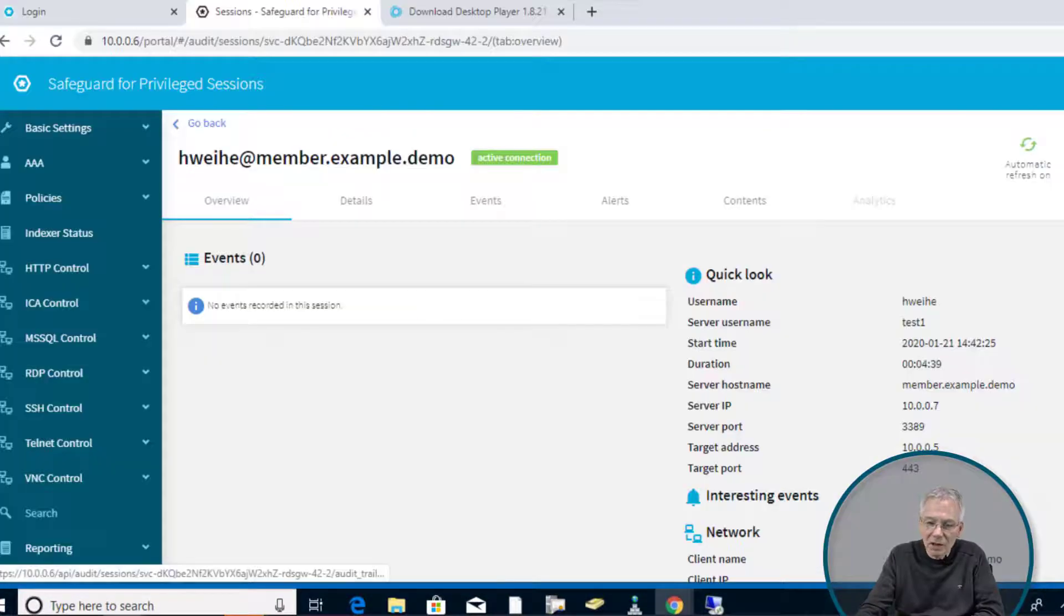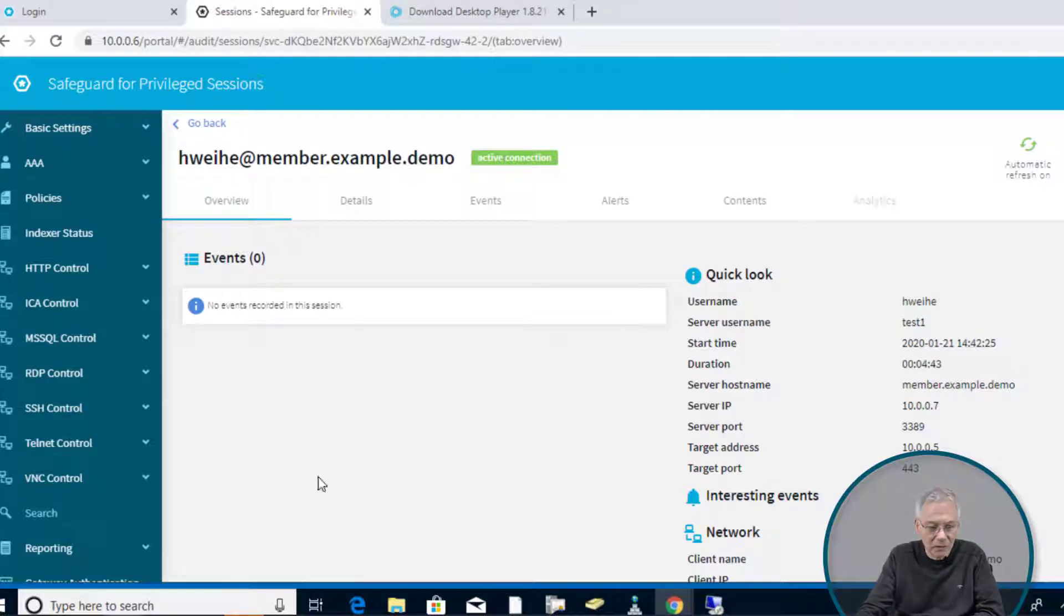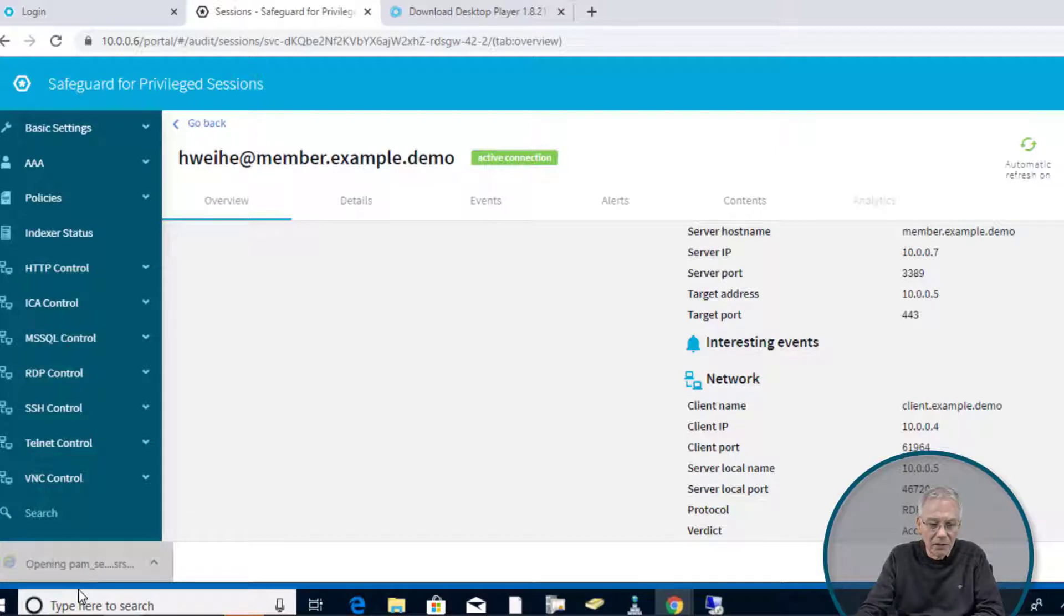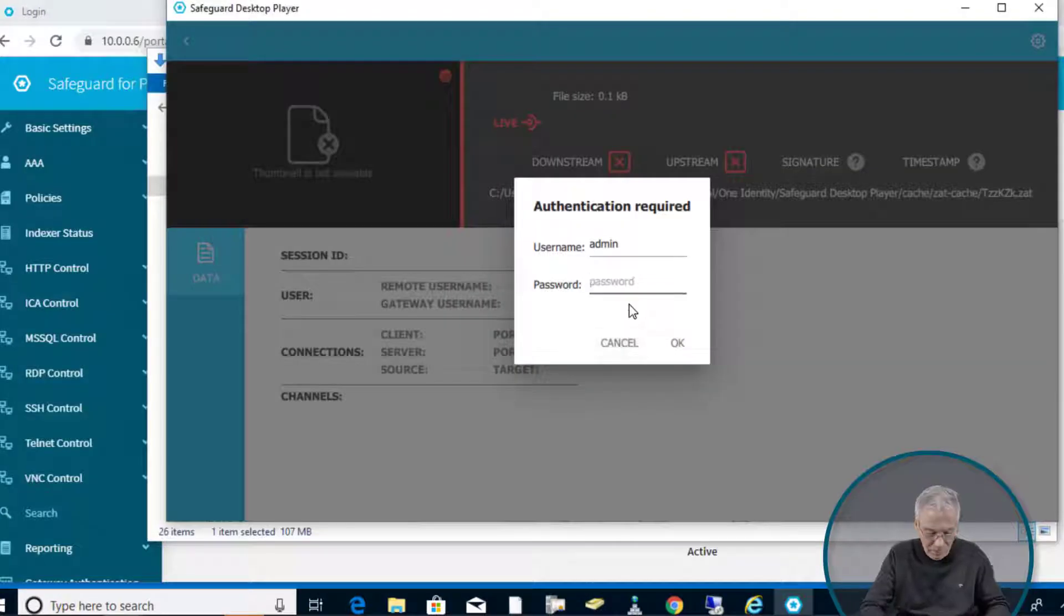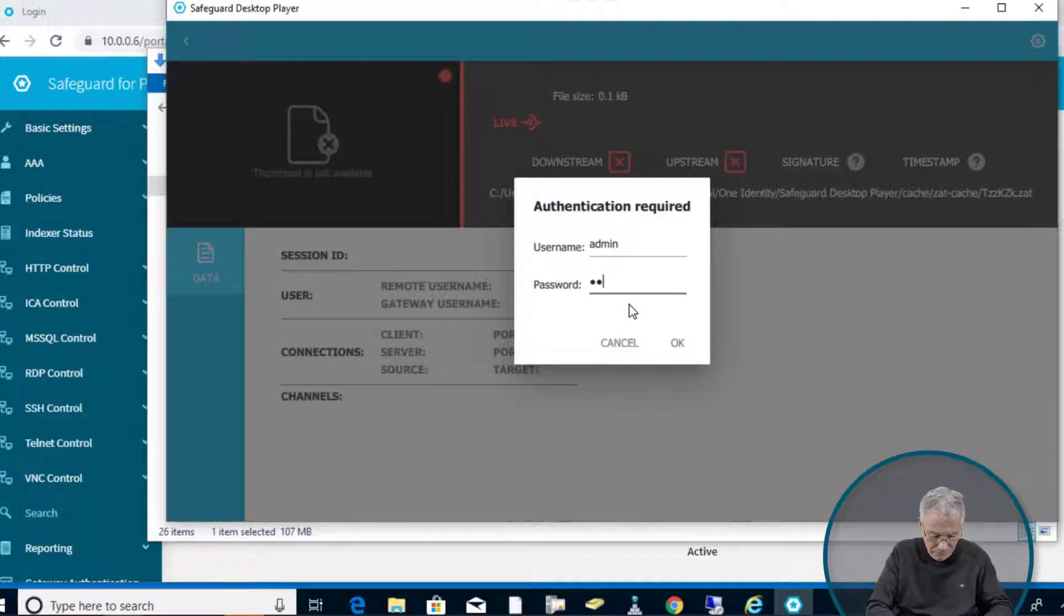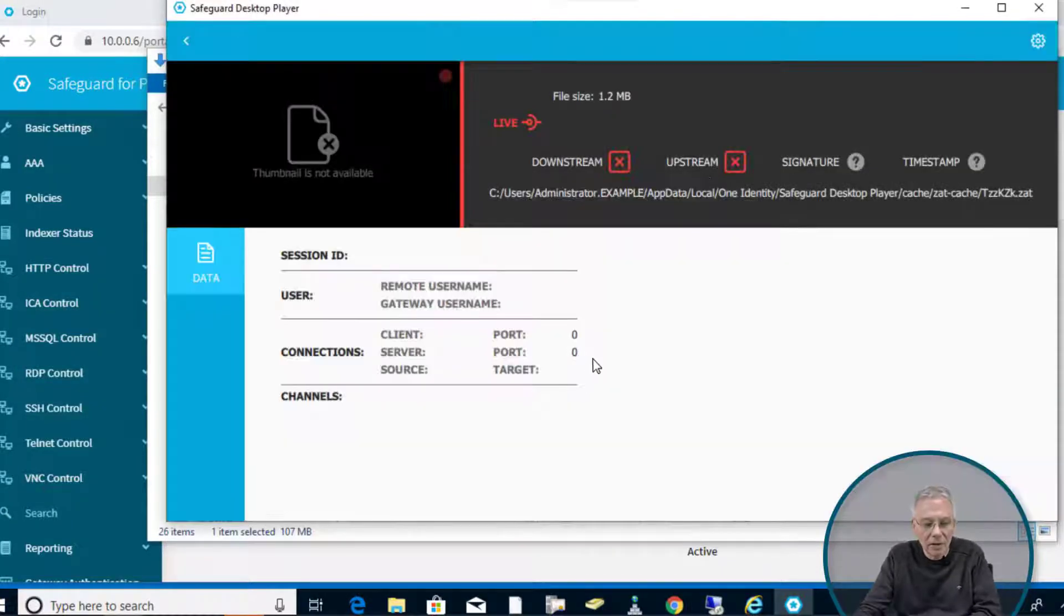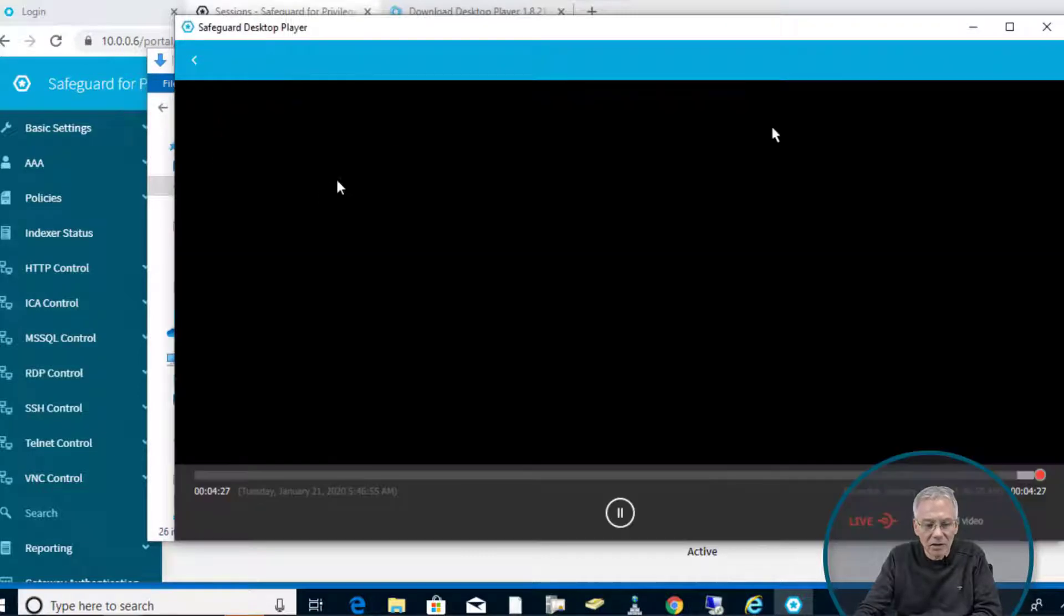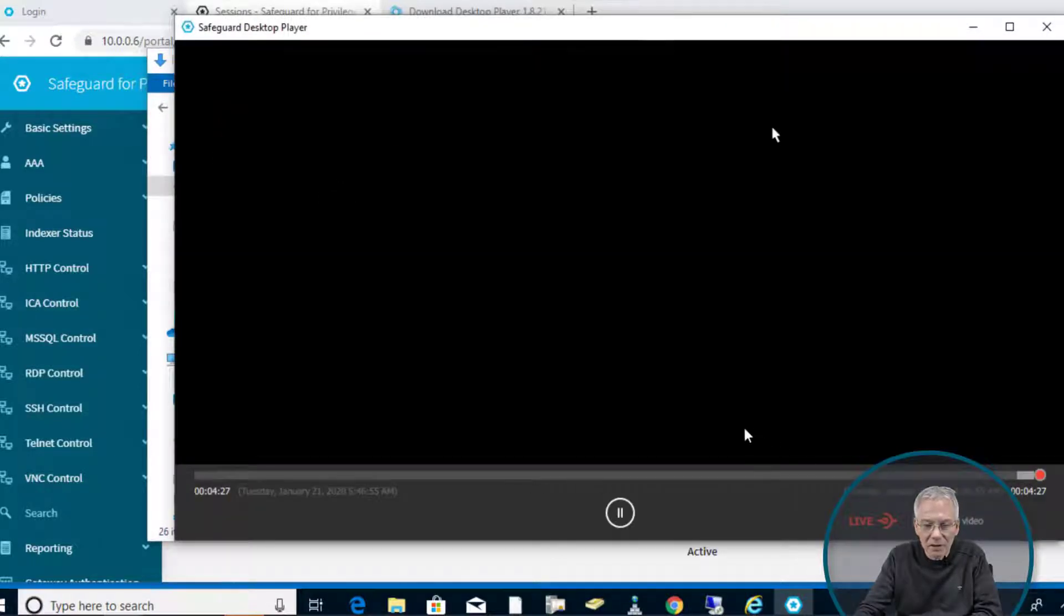If we now click on follow session, it will download data again. Here it is. If we double click on that, enter the admin password, it loads the data into that player and you can just click on the start button.